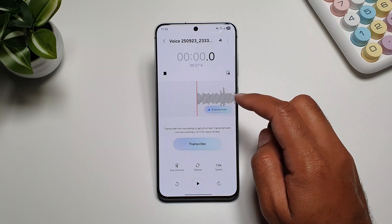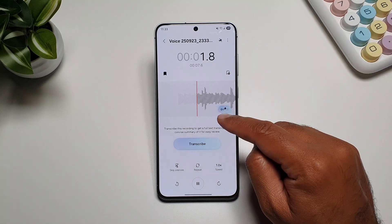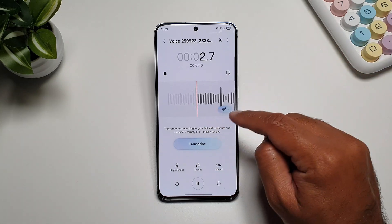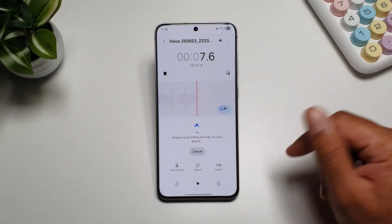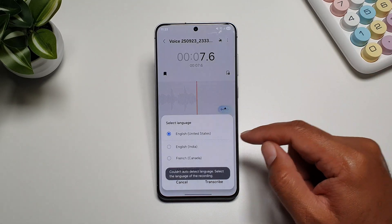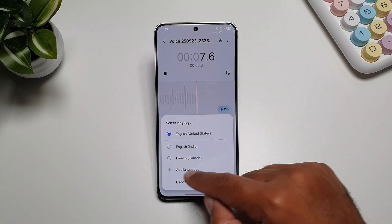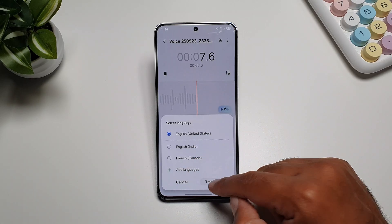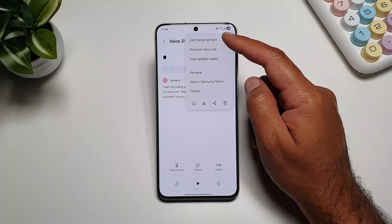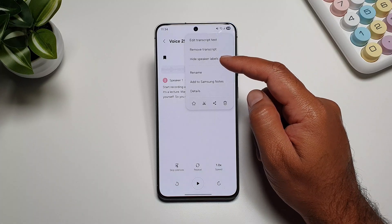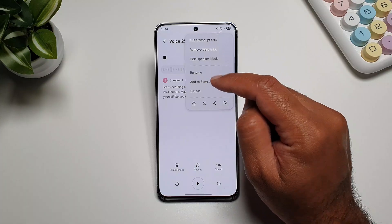If you tap on the noise eraser button and play the recording, you will see it removing the background noise in real time. When you transcribe it, you can select the language you want, add more languages if you want, and then tap on the button to edit the transcript text, remove it, hide speaker labels, rename it.